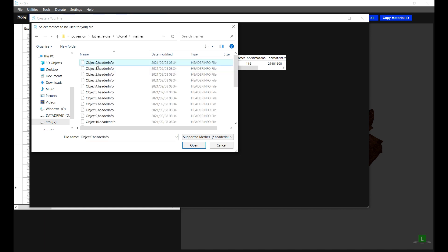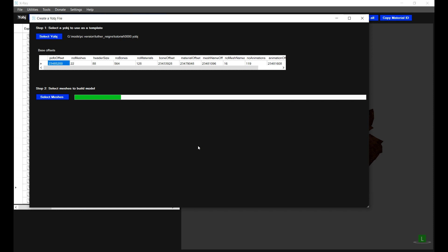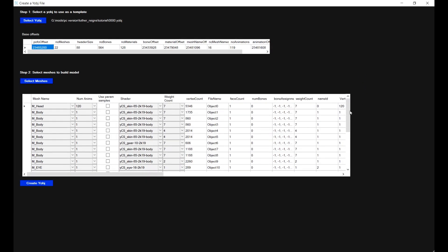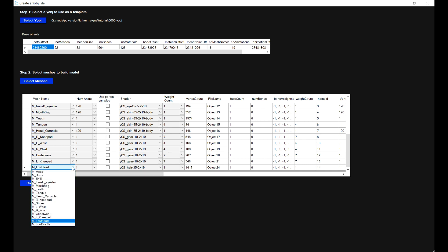I'm going to click on the meshes folder and select all of the files, with object 24 being the beard object. Click on Open — this will analyze all of the files and get all of the information. The files we already have in the object don't need to be changed. For the final file at the bottom, you'll find that the beard object needs to be assigned a name. I'd recommend using the M_low_head name, as it's not typically utilized in custom Y object files and the naming can sometimes cause the game to crash.